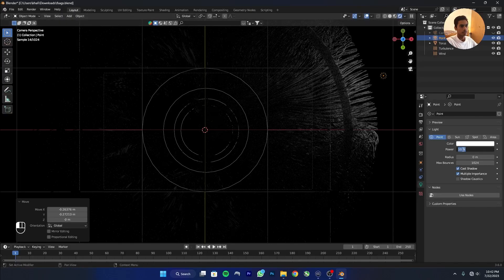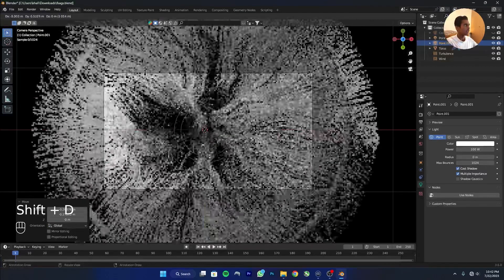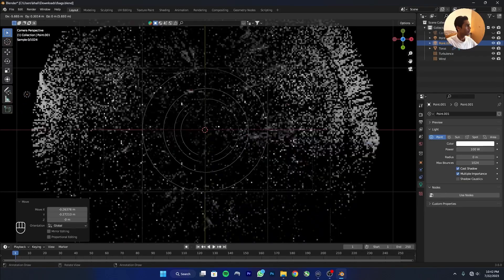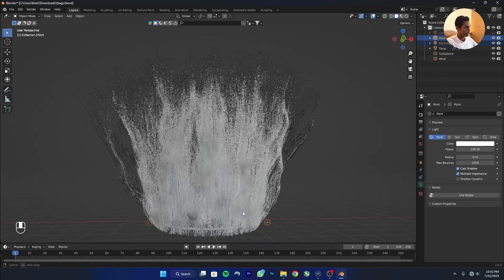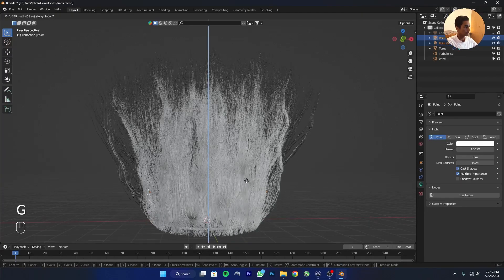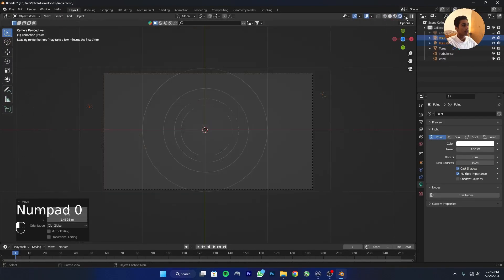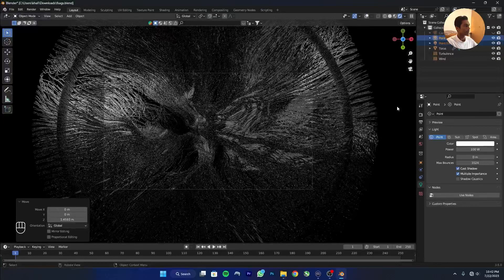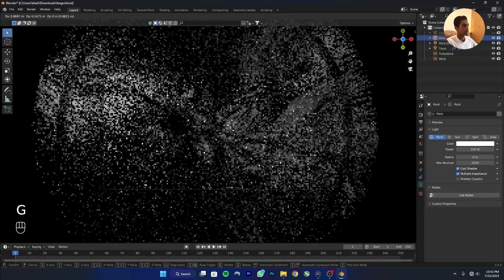Increase the density to around 100. Shift+D to duplicate and add one more point light, move it into position. Take both point lights and move them up a little so we can see clearly, then adjust the light settings.